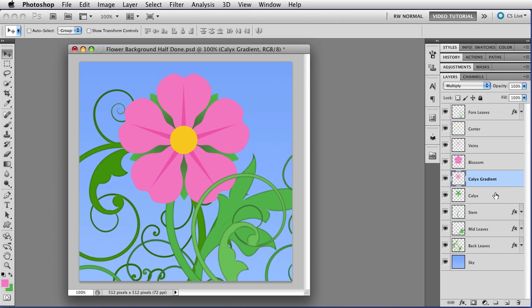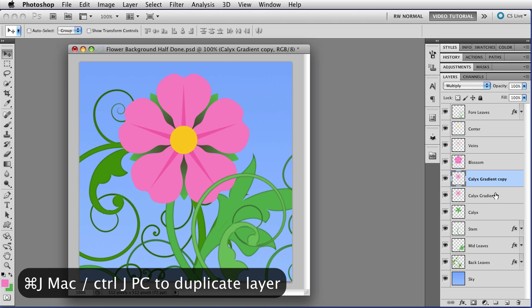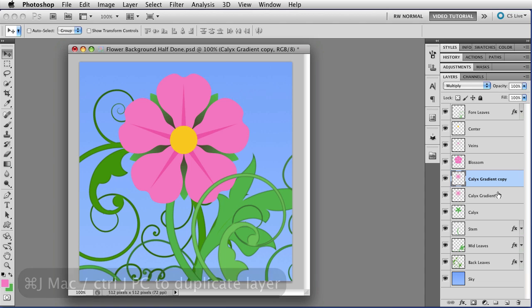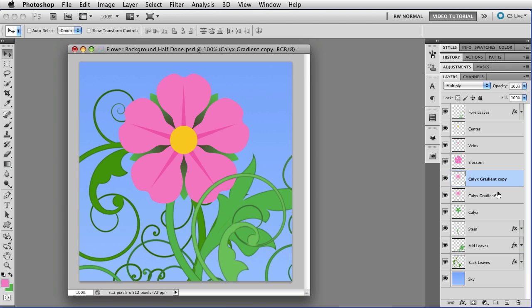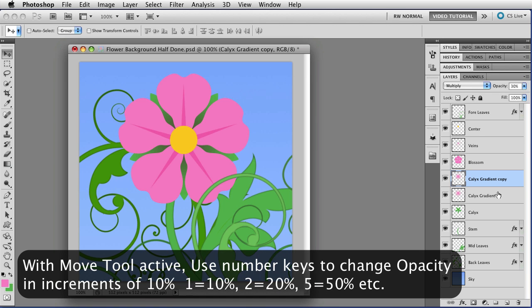But I would like it to be a little bit darker than it is so I'm going to duplicate this layer and to do that I'm going to hold down command, that's control on a PC, and I'm going to tap J and there is our duplicate layer. When I was learning to do this by the way I remembered the J as just like it. I don't know if that will help you at all but in case it does there you are. That's a little bit darker than I wanted so since I have the move tool already selected I'm going to tap 3 on my keyboard and that will reduce the opacity of that layer to 30% and that looks like I'd like.